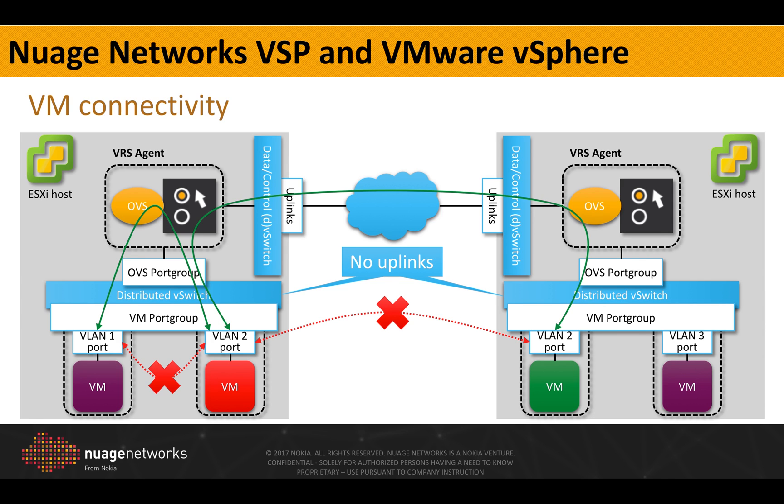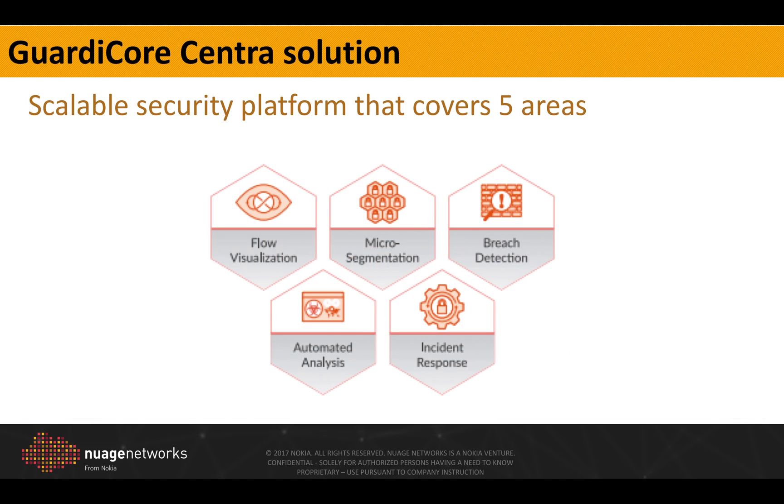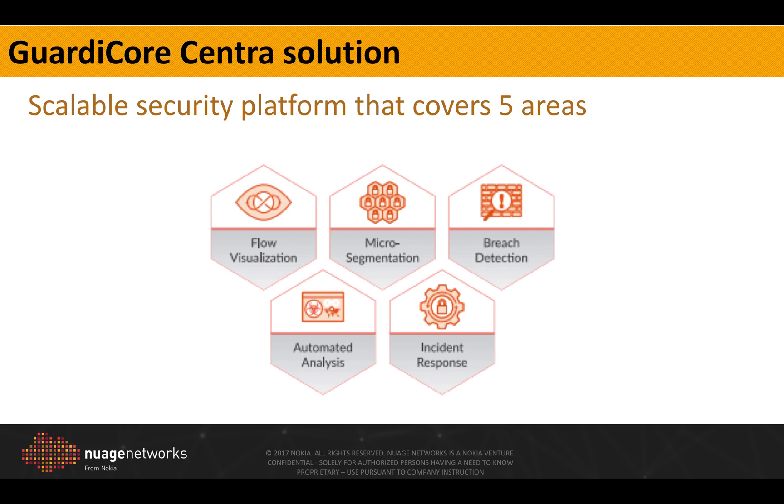GuardiCore, on the other side, is a scalable security platform. It covers five main areas. The flow visualization provides automatic discovery and visual map to all applications and workloads. The micro-segmentation allows to define granular security policies. There is a multi-bridge detection which has multiple detection methods, an automatic analysis module and the incident response.